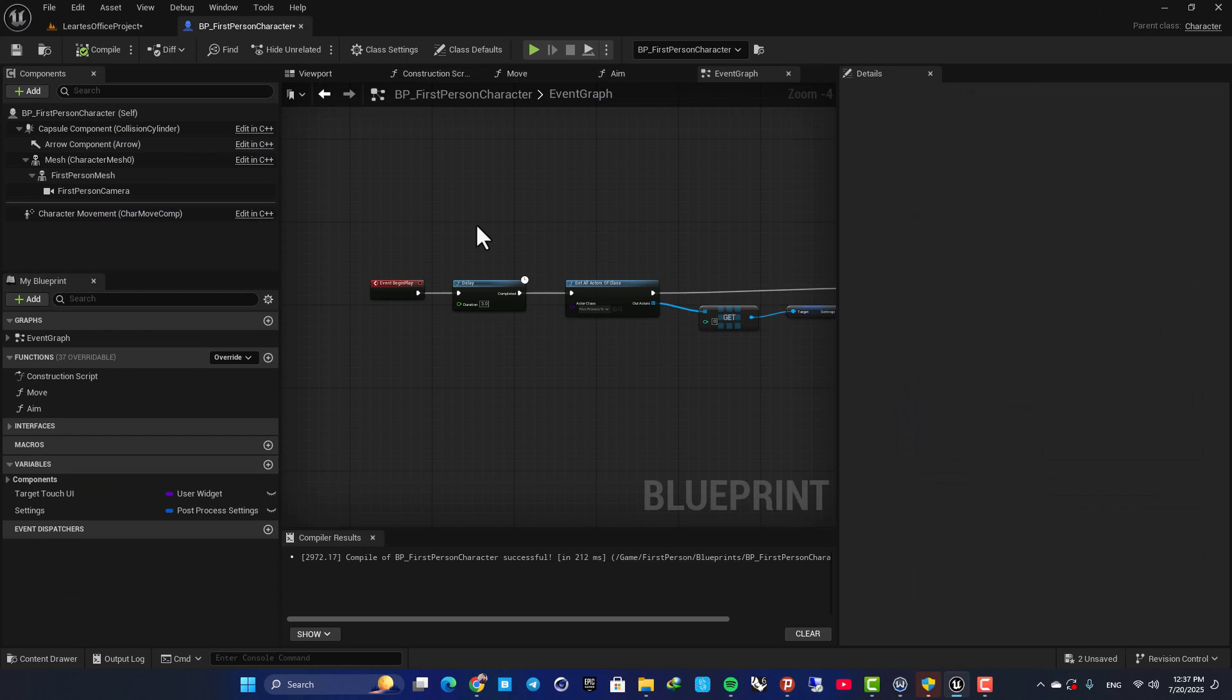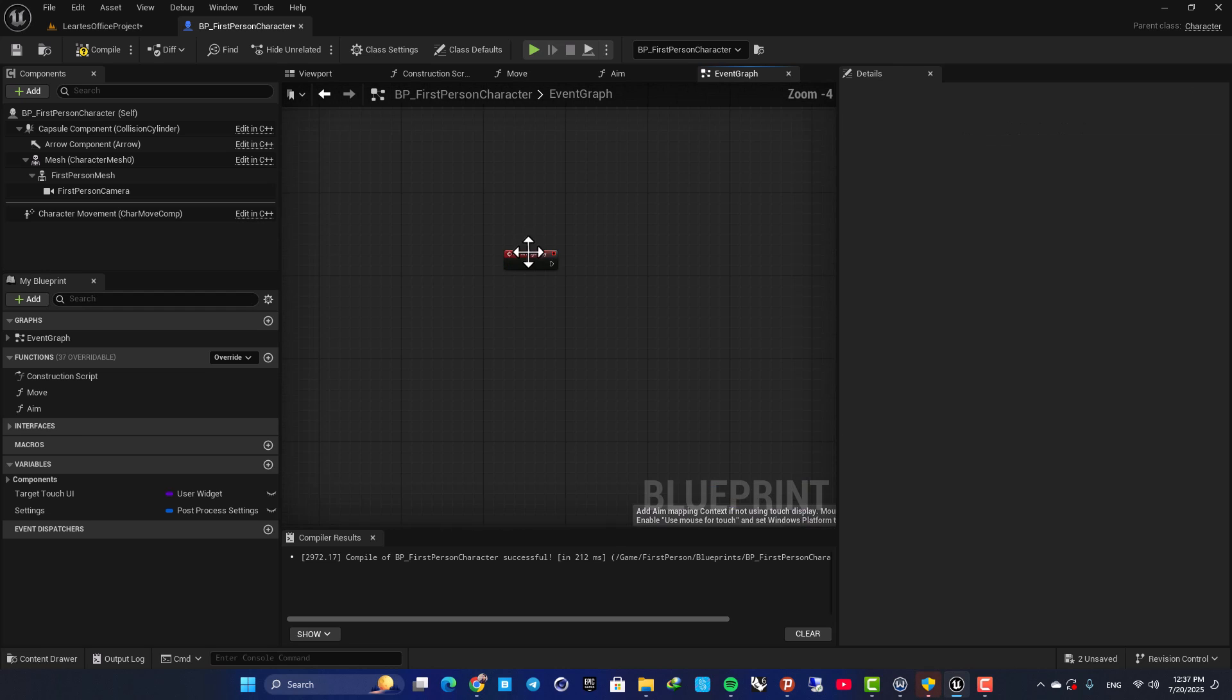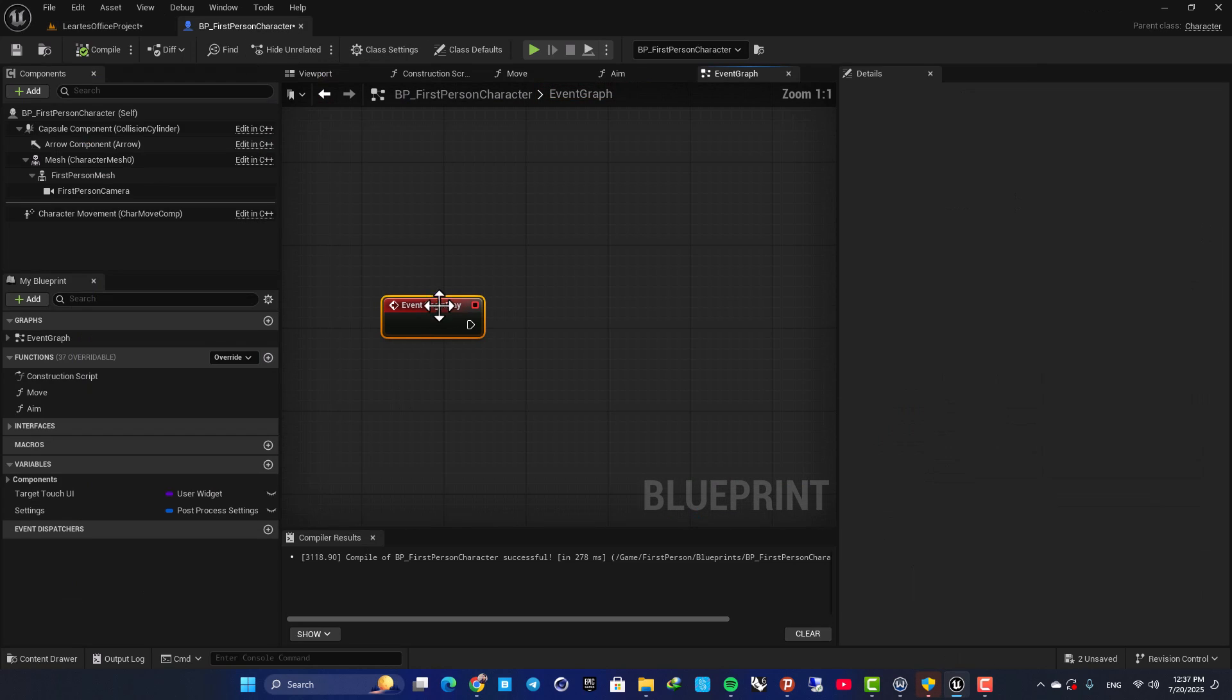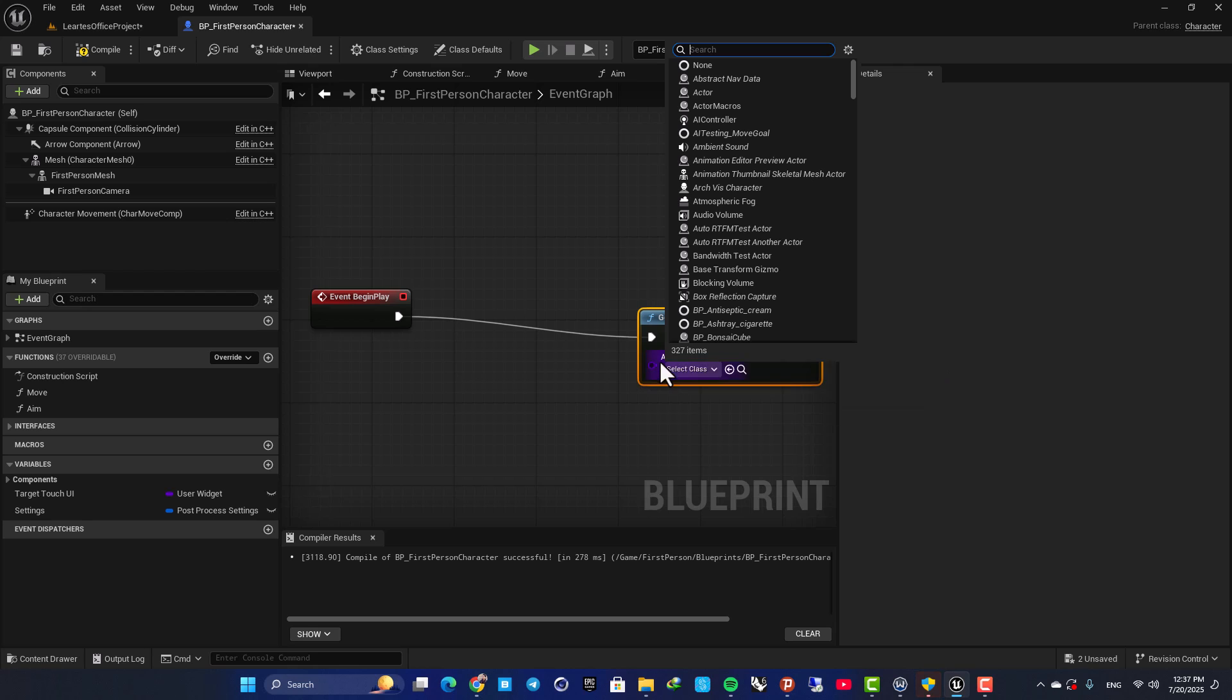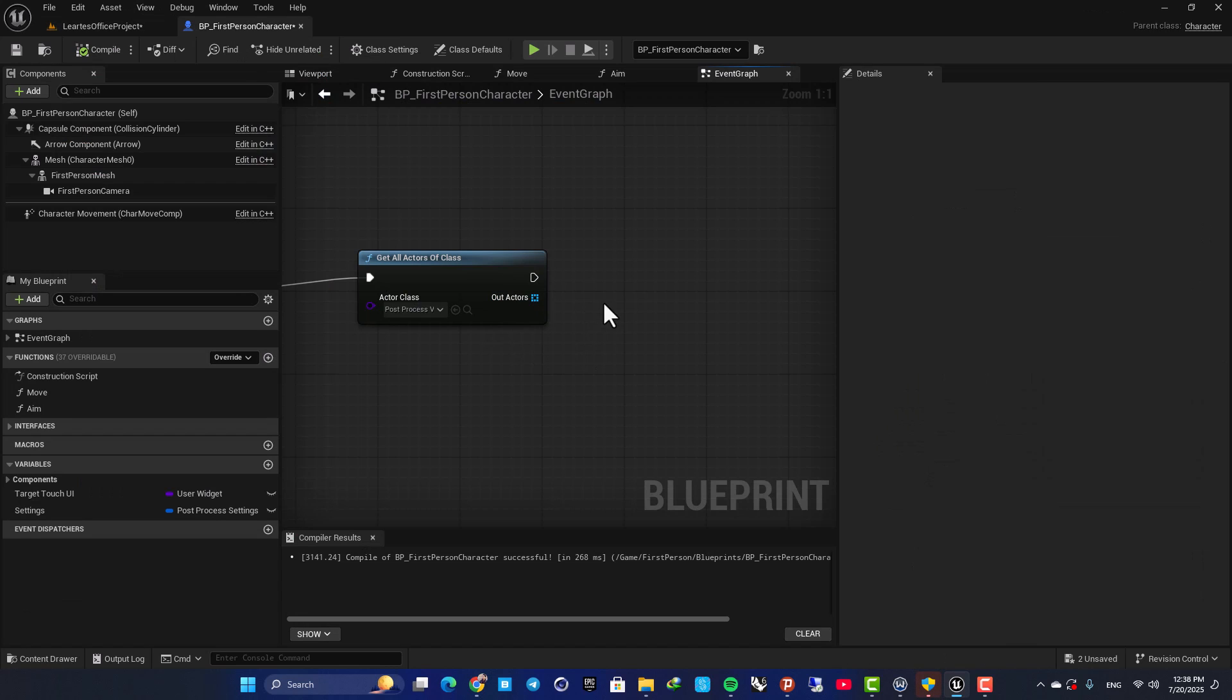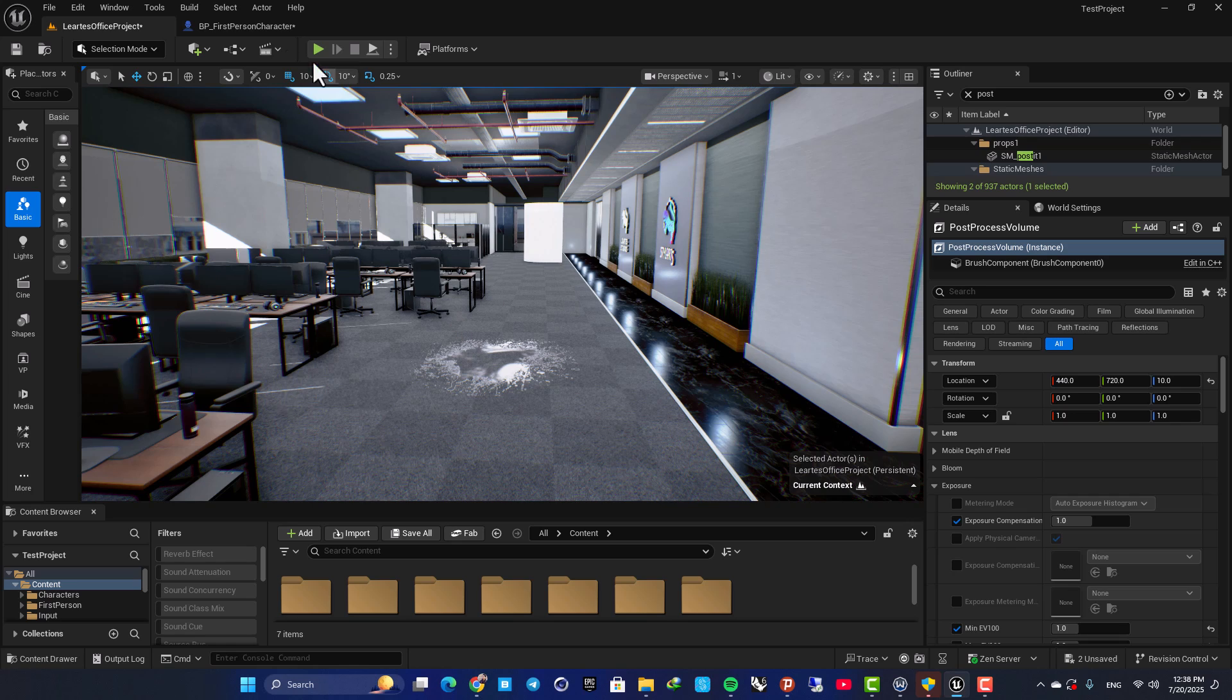The first one is using this get all actors of class node. So let me delete everything and start from scratch. Here I am in my first person character blueprint which will be spawned as soon as I play the game. And here on my event begin play, I am going to get all actors of class and here set the actor class on post-process. It will give us all the post-process volumes in our level but since we have only one, it will give us only one actor here. So from this array, I am going to get a copy and this is a reference to this post-process volume here.